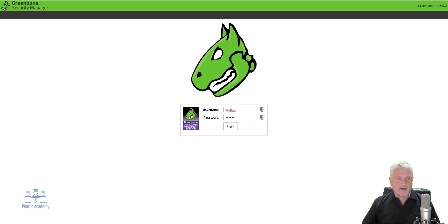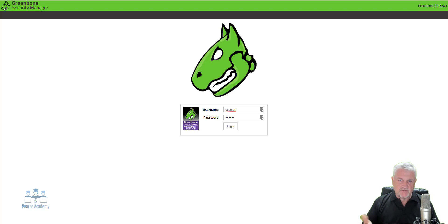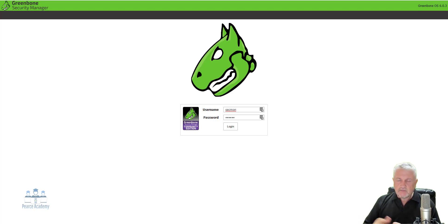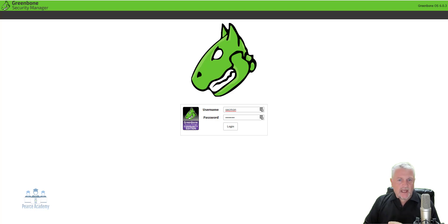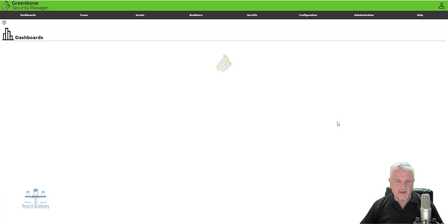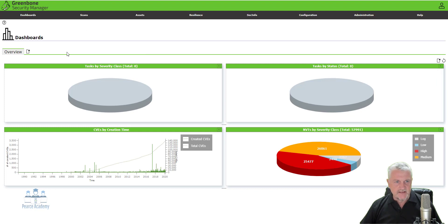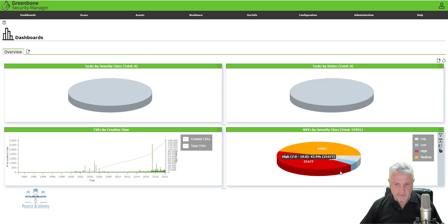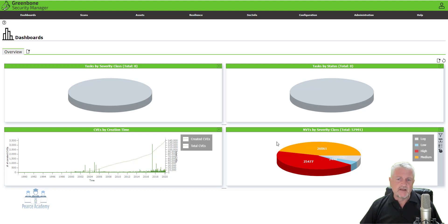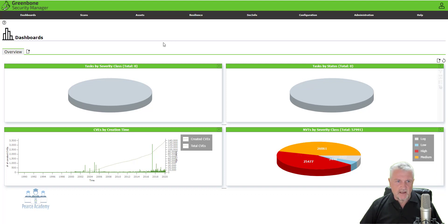Right, fantastic. Now, once we've actually installed the Greenbone Security Manager or the OpenVAS, as it's otherwise known, is we can go to the interface, go to your browser. So being Chrome, being Edge, whatever, and log into the IP address. Now, the user ID that you've created for the web admin interface, you'll use that interface and then log in. Now, as you can see here, we have no scans at the moment. But what it's telling me here is we've got these are the amount of NVTs or CVEs, common vulnerability exposures that is in the database that it will use to scan.